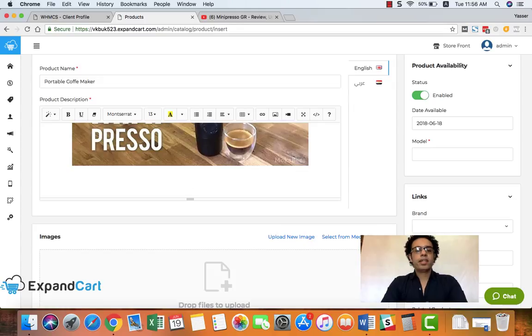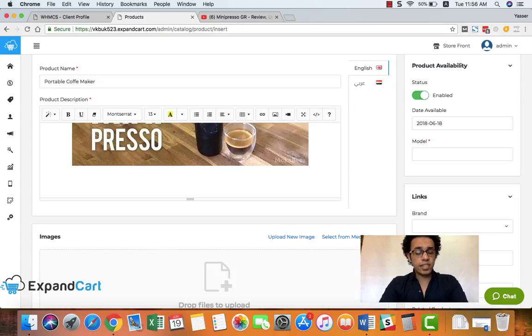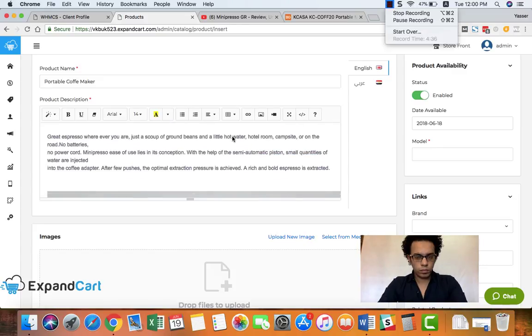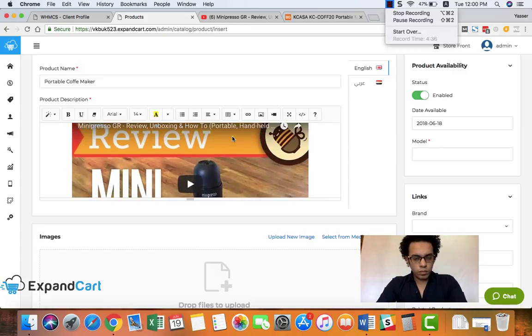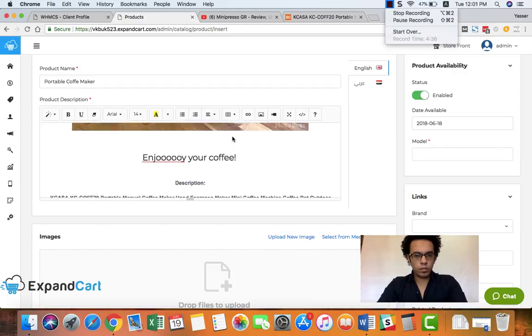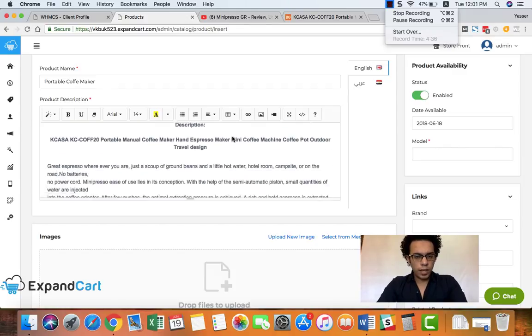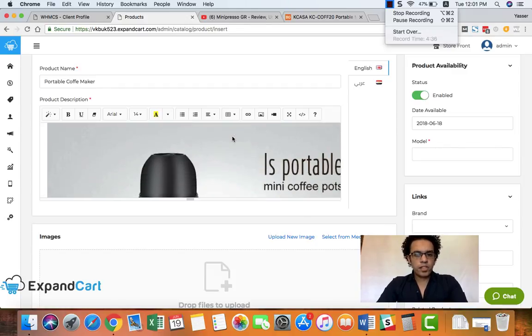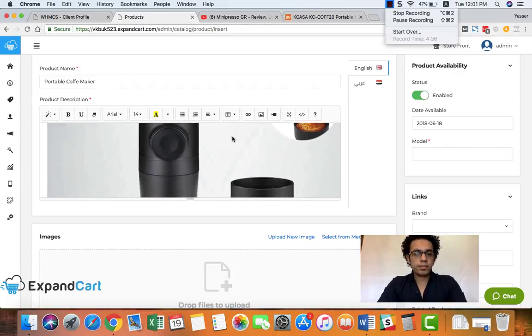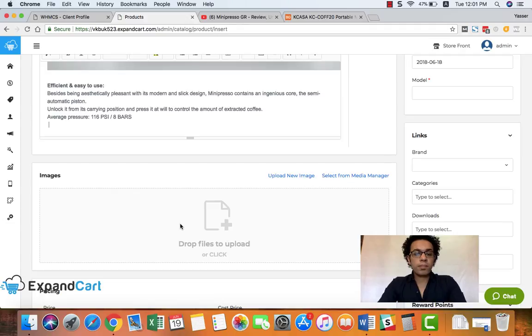Very cool, right. And then I can continue with my text to write a very descriptive and attractive product description. And here we go, I just added my product description.